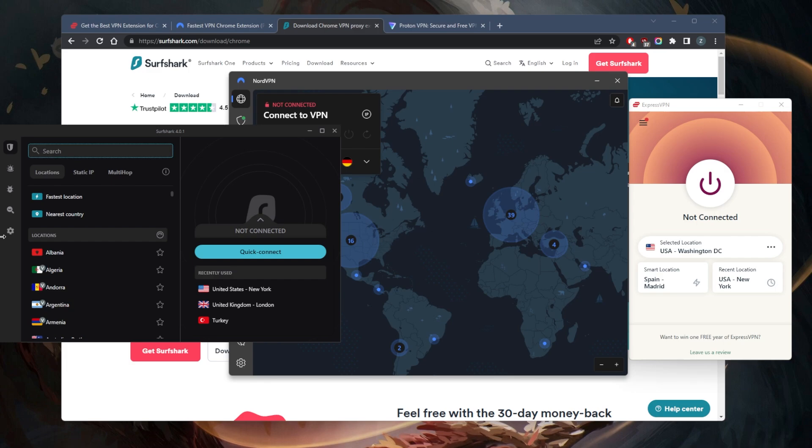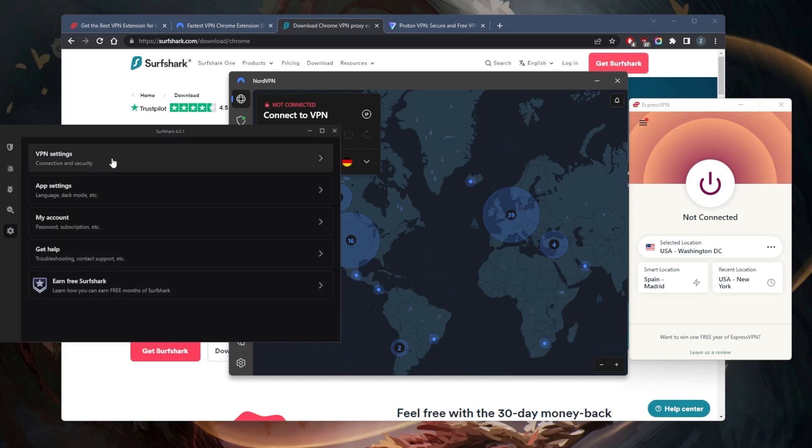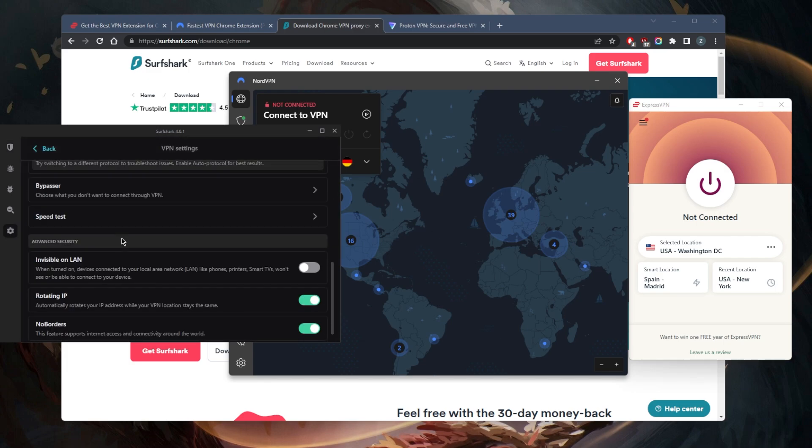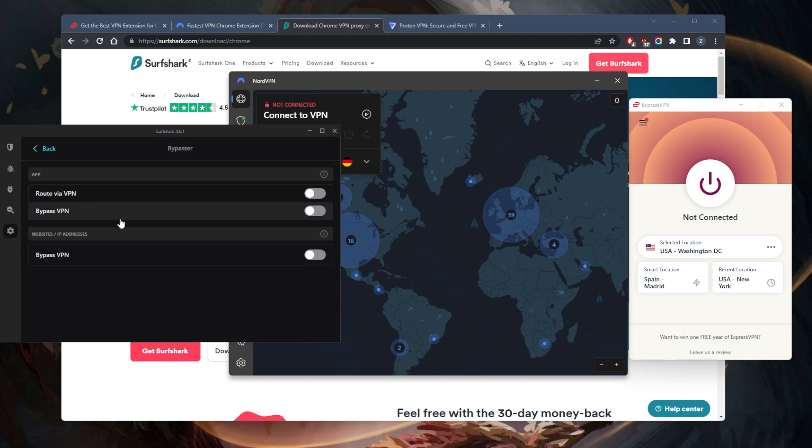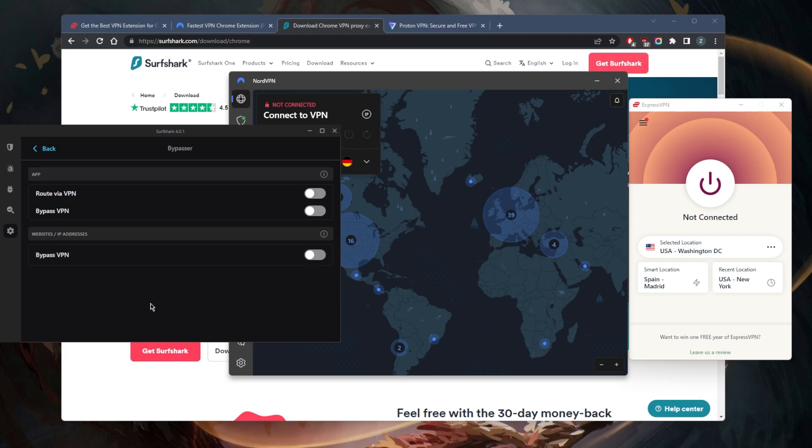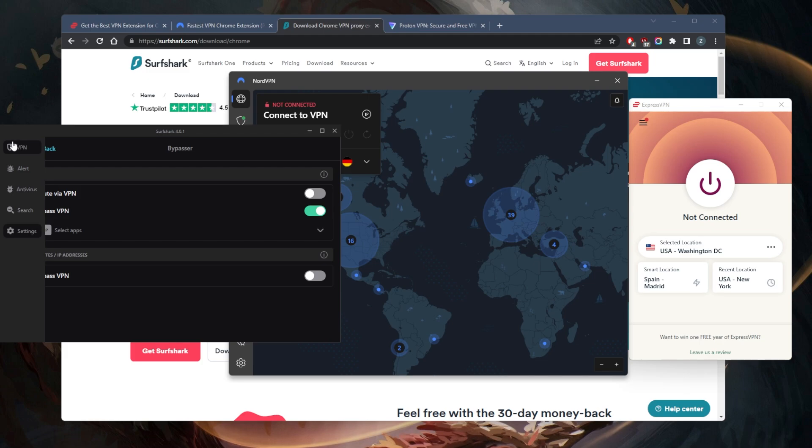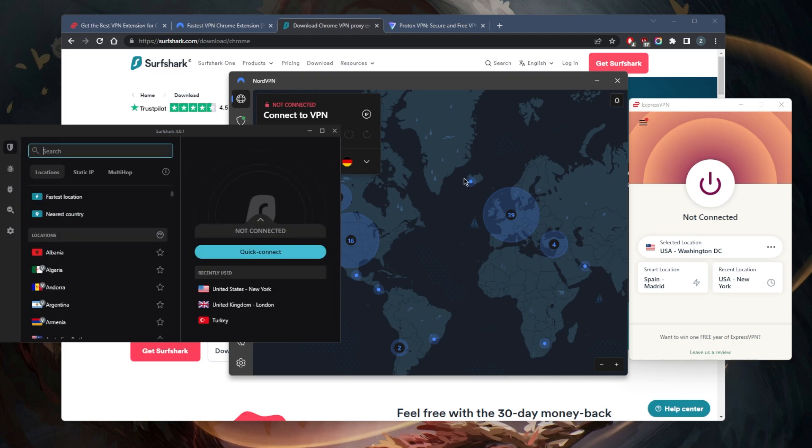all these VPNs have the split tunneling feature. With Surfshark though, it's called Bypasser. You get the extra option right here where you can select specific websites and IP addresses to bypass the VPN while the rest of your connection goes through the VPN tunnel. And again, you can select specific applications to go through the VPN right here, or have them bypass the VPN. I do recommend